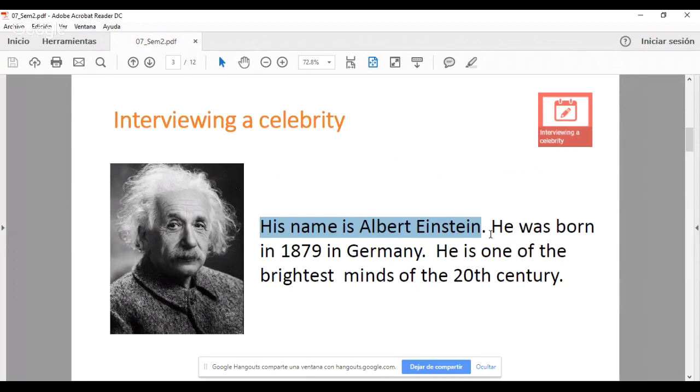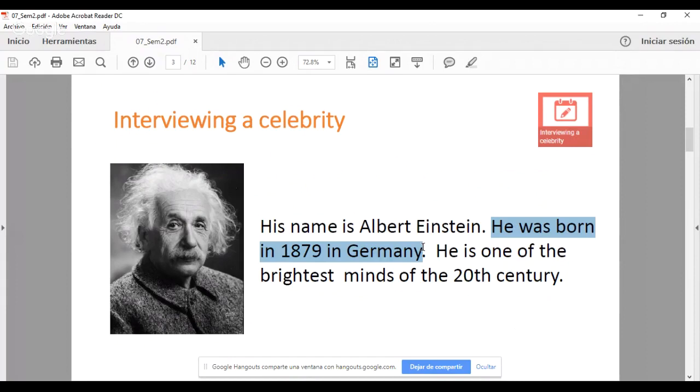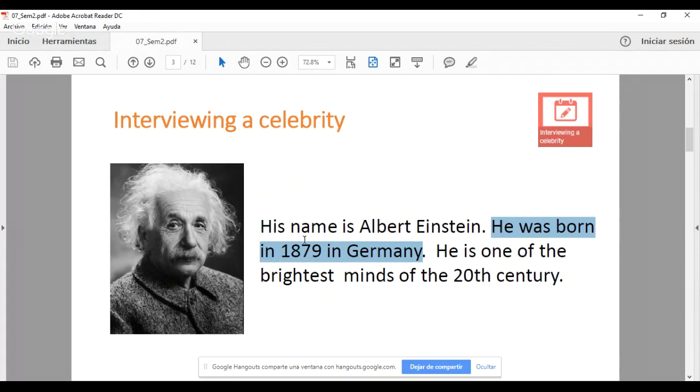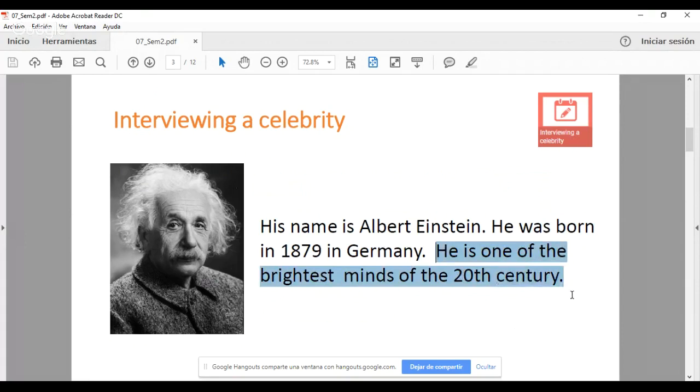Junto y seguido, lo que menciono a continuación es cuándo y dónde nació. He was born in 1879 in Germany. Estas primeras tres palabras, he was born, se traducen como él nació. Este was born, juntito así, significa nació. In 1879, si mencionamos solo el año, entonces utilizamos la preposición in. Si vamos a mencionar el mes y el día en el que nació, entonces tendremos que decir on. Por ejemplo, he was born on June 11th, 1879. Pero como solamente estamos diciendo el año, 1879 in Germany, que es el país, en Alemania. He is one of the brightest minds of the 20th century.